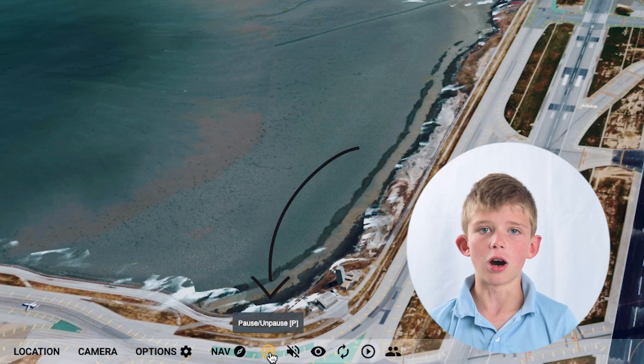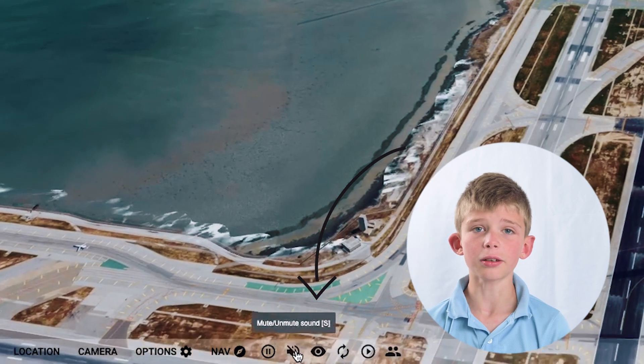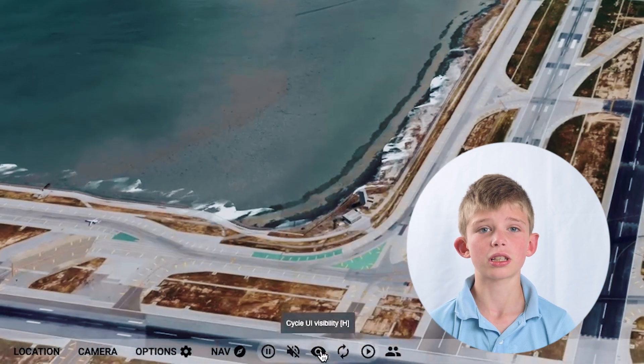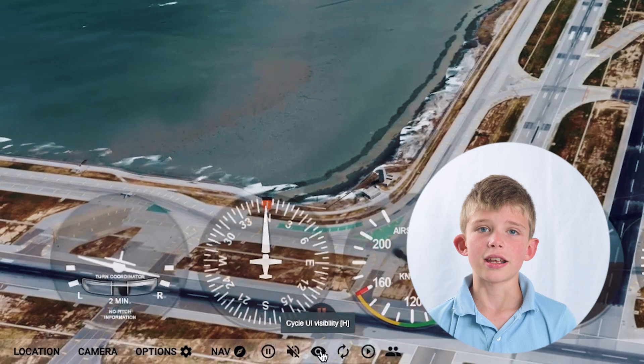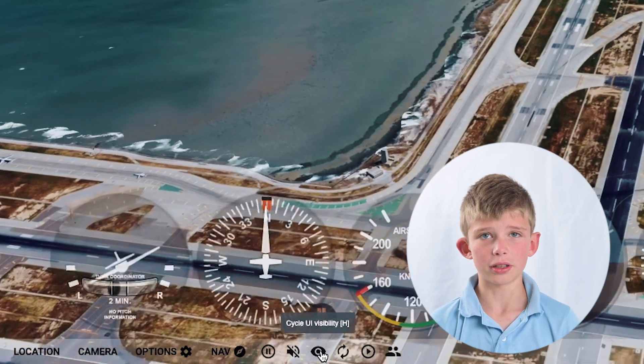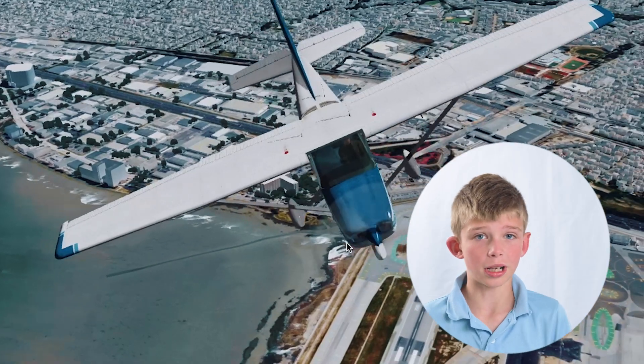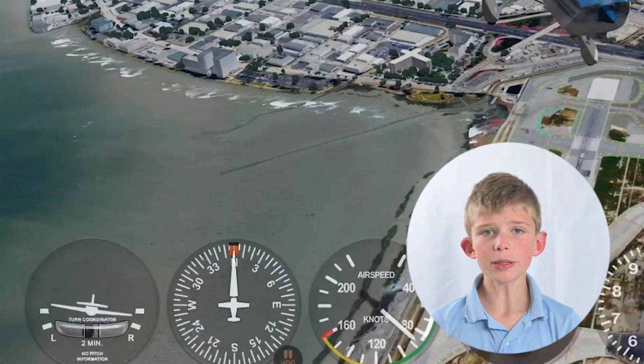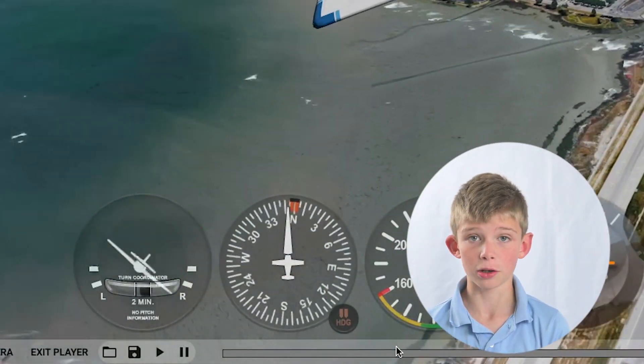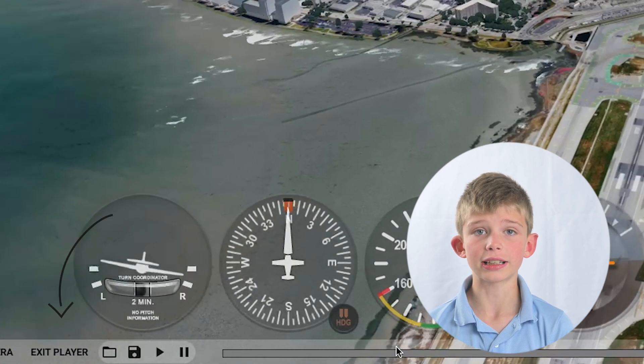There are some buttons on the bottom of the screen that are very important. First is pause. Next is mute and unmute audio. Then cycle the UI visibility, which will cycle your instruments and throttle visibility. Next is reset your flight, which will start you over at your GPS fix or typed-in location. Then there is replay — you can see the last 10 hours of your flight. And you can exit player, which gets you out of replay mode wherever the replay was.